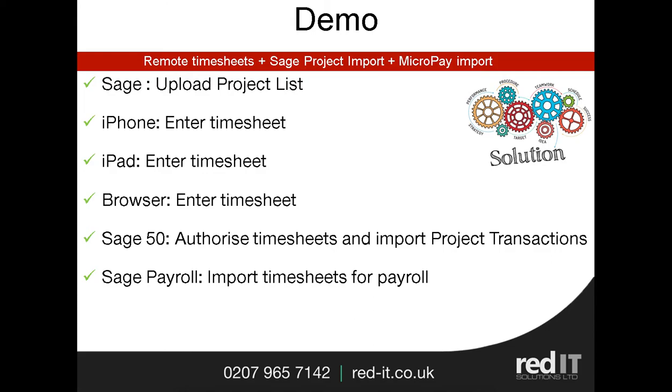Having done that, we'll then authorize the timesheets and import those into Sage as project transactions. And finally, we'll produce a file which can then be used in Sage Payroll for doing timesheet calculations.